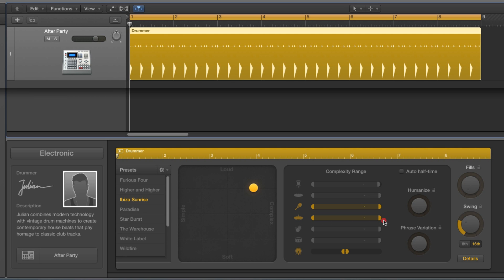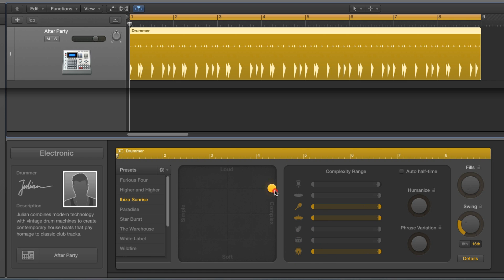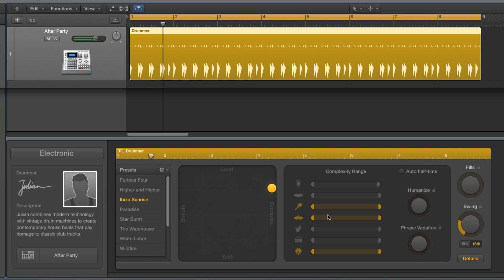I'll put every drum that's active back to full complexity range — the ball up to fully complex, every drum playing at full complexity, the most notes they can play for the pattern for their layer.